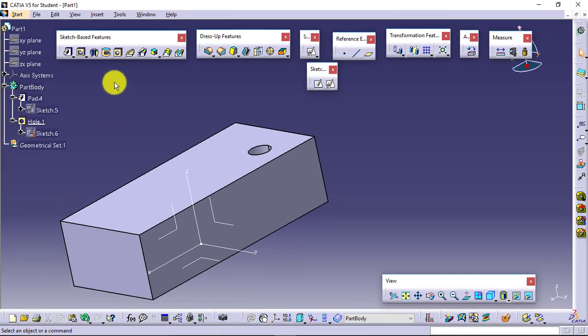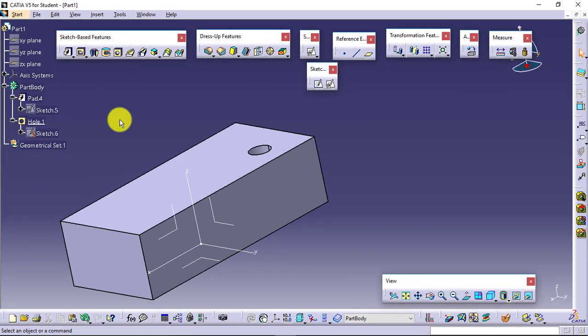This was all about hole feature and its type. Again, if you don't want to apply threads in the hole feature, then we have a separate feature available.